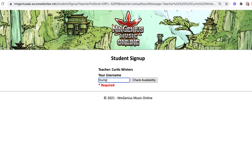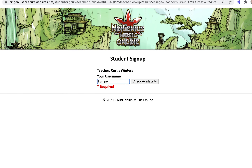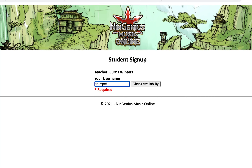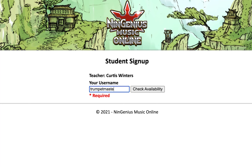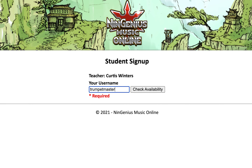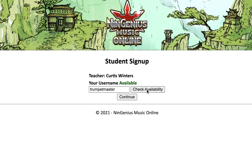Now you get to choose a username. You're going to use this every time you log into NinGenius Music. We suggest you choose a username that you already use for an email, social media, or any other account you log into regularly. It should be something that's easy to remember and easy to spell correctly. Click on 'check availability,' and if the username is not available, you'll have to add a number, a capital, or something to make it unique.